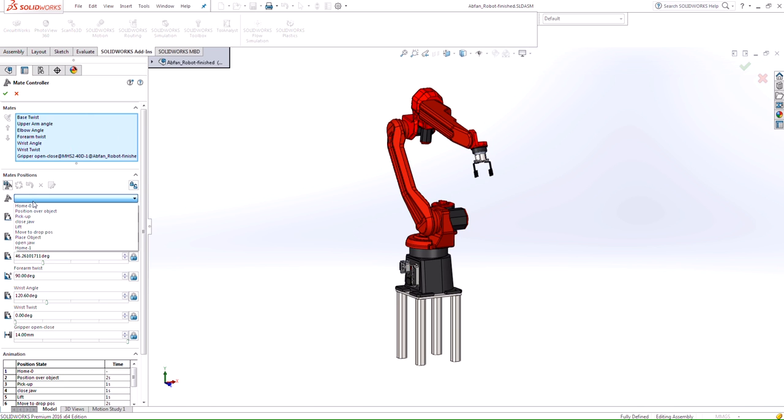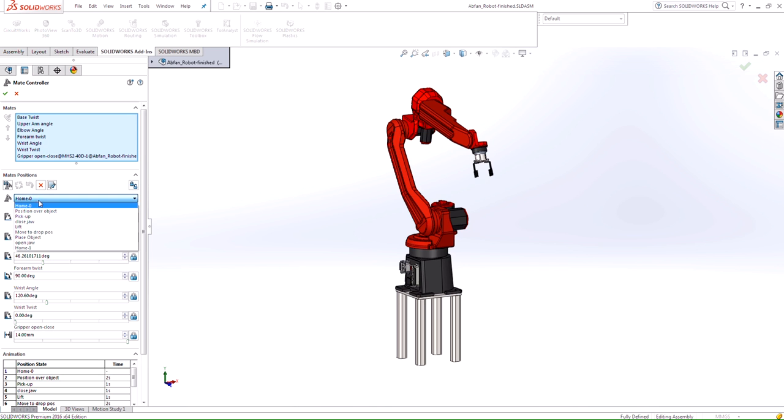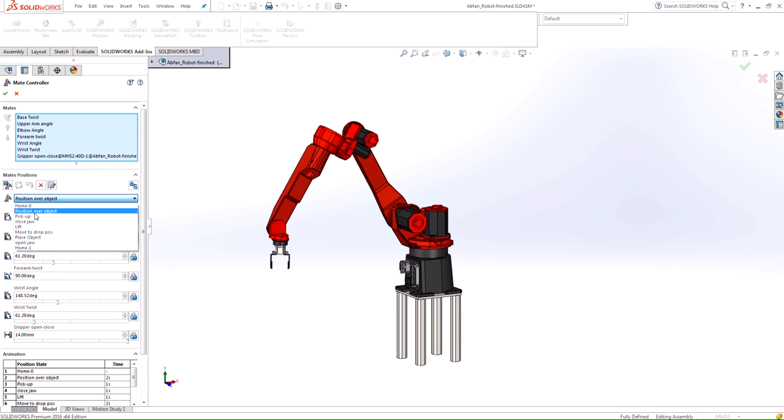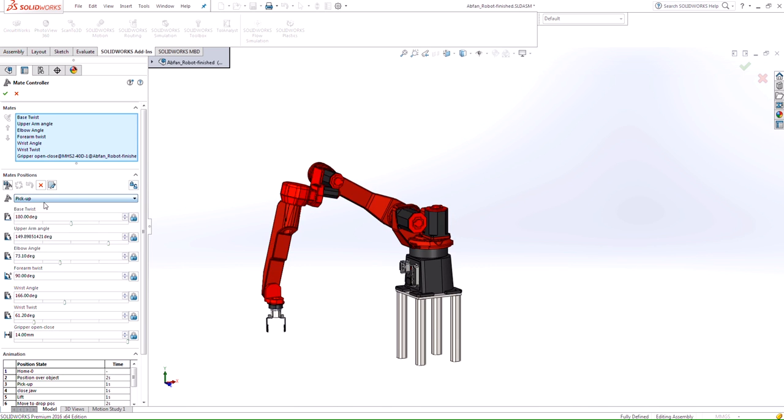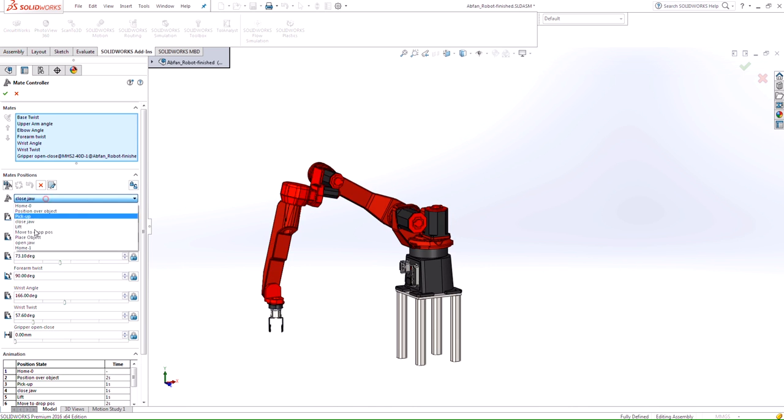I actually created a few of them here where you see that I have my home position, which is what you see now, but you see that I can select different positions that I've already created.